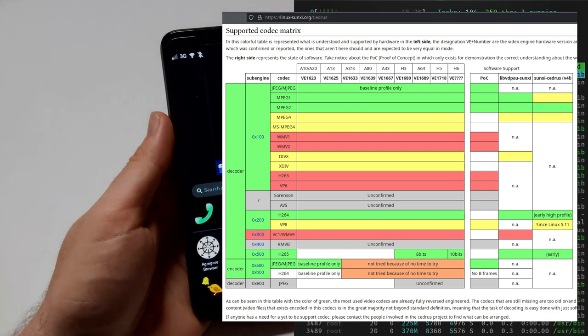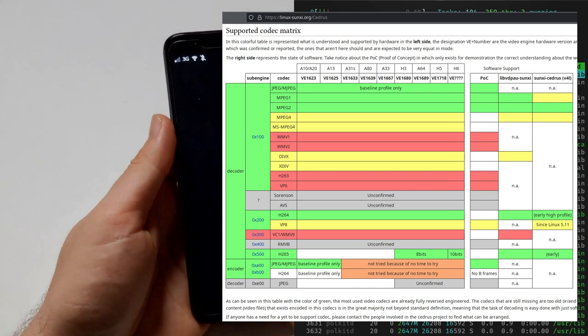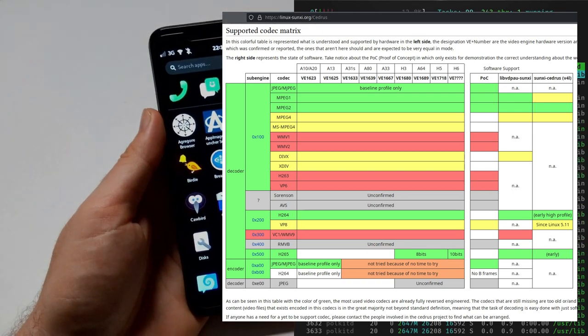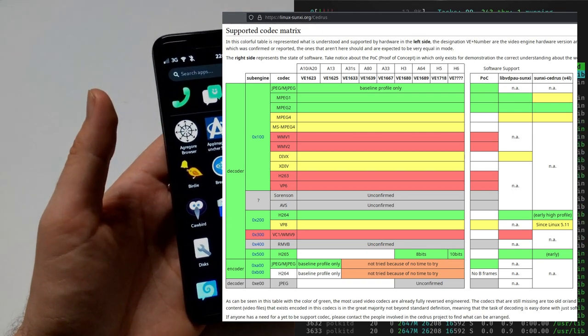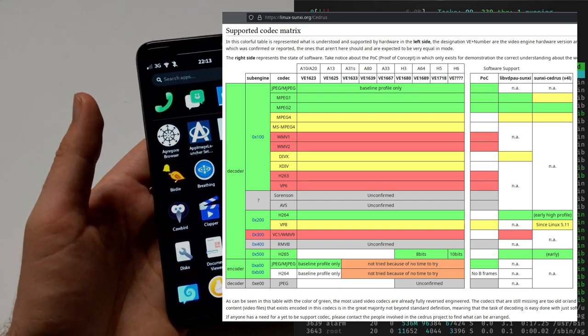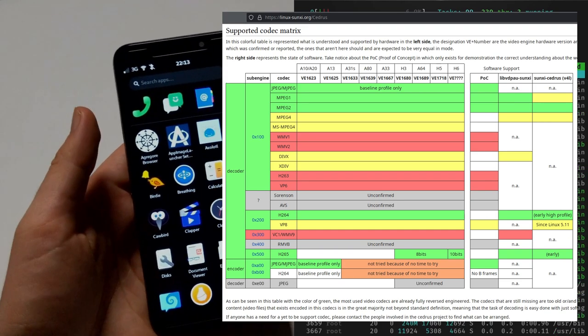So H.264 works. Other stuff, not so much. So this has limitations. But it's still nice that we have this now.